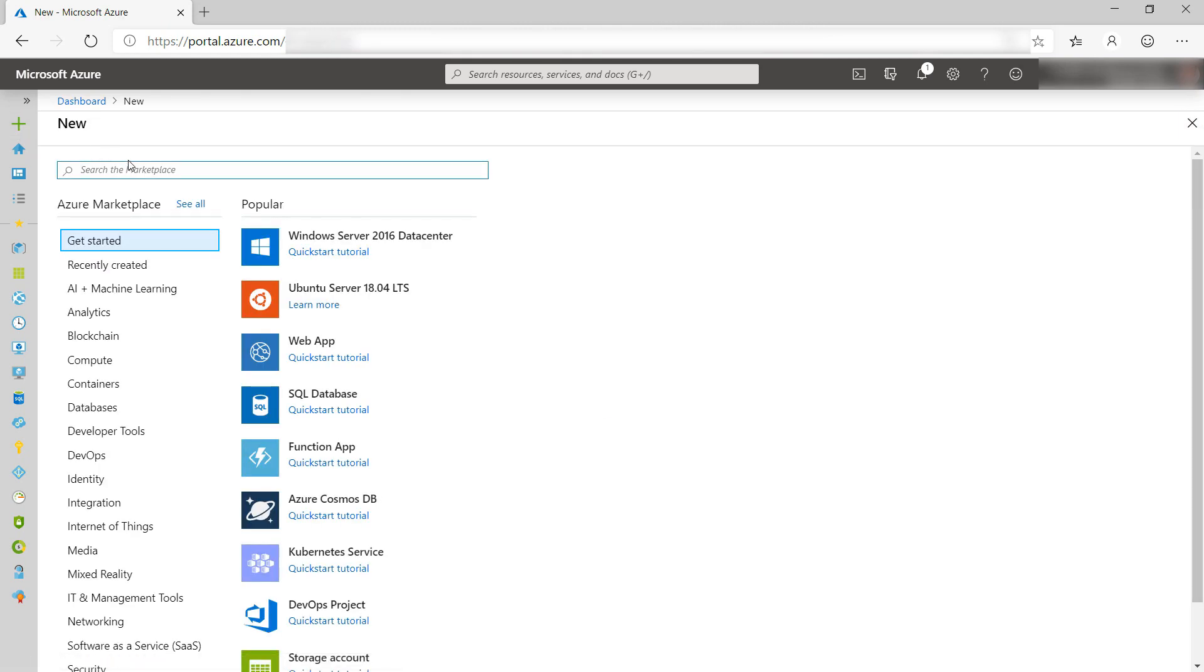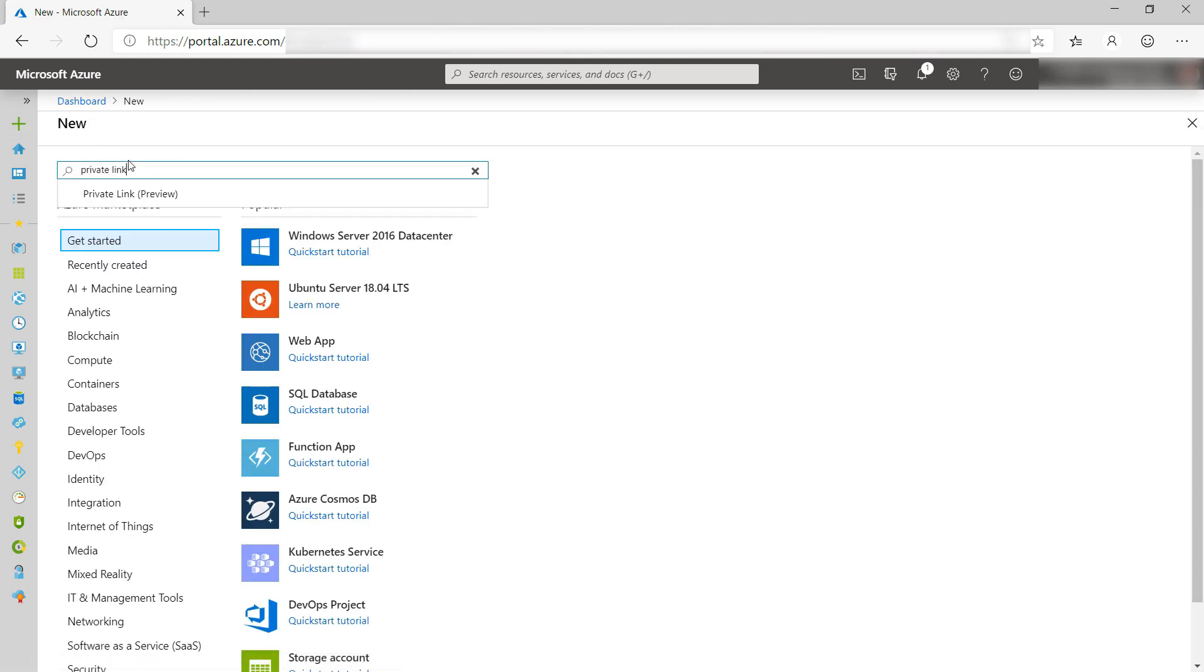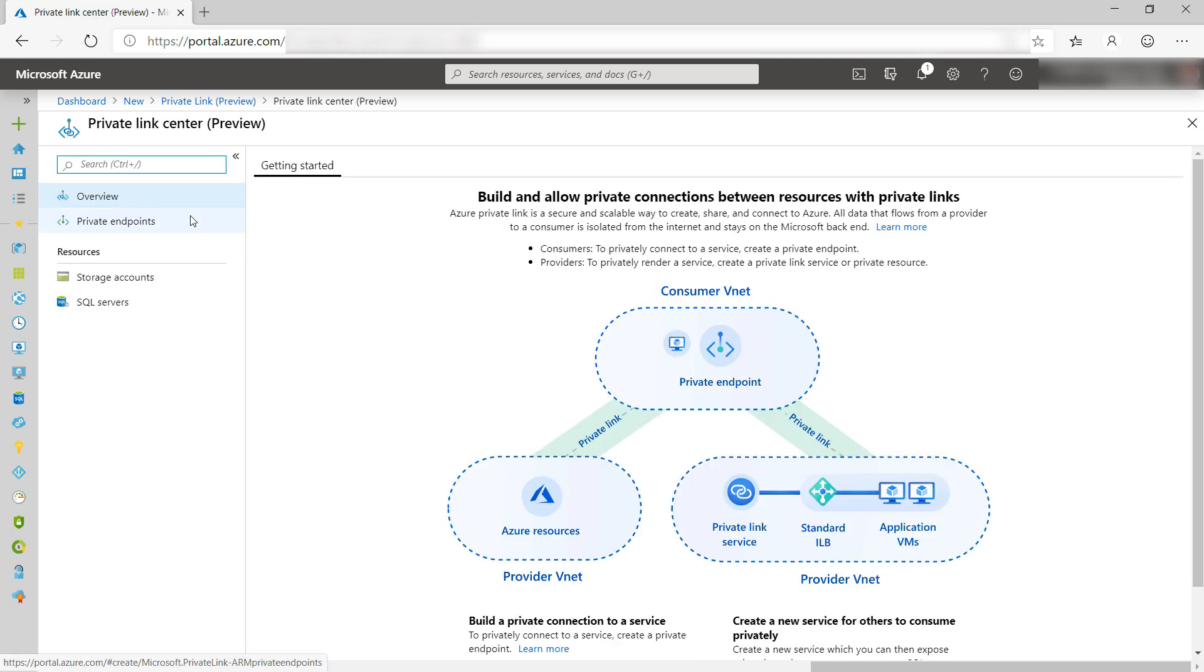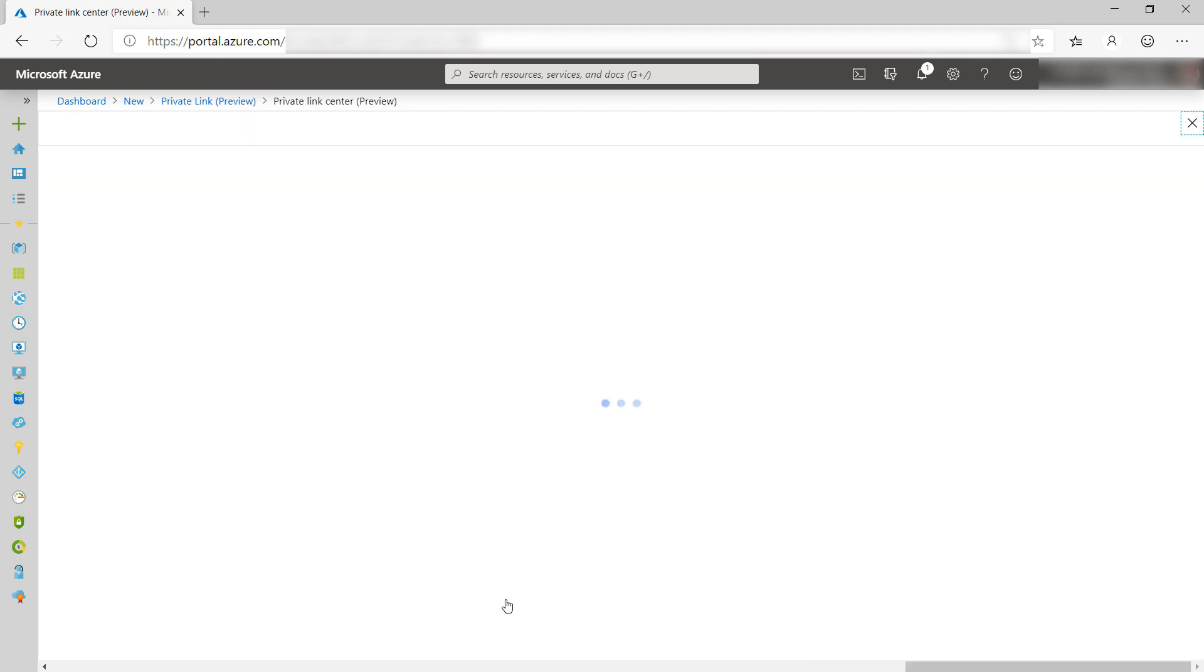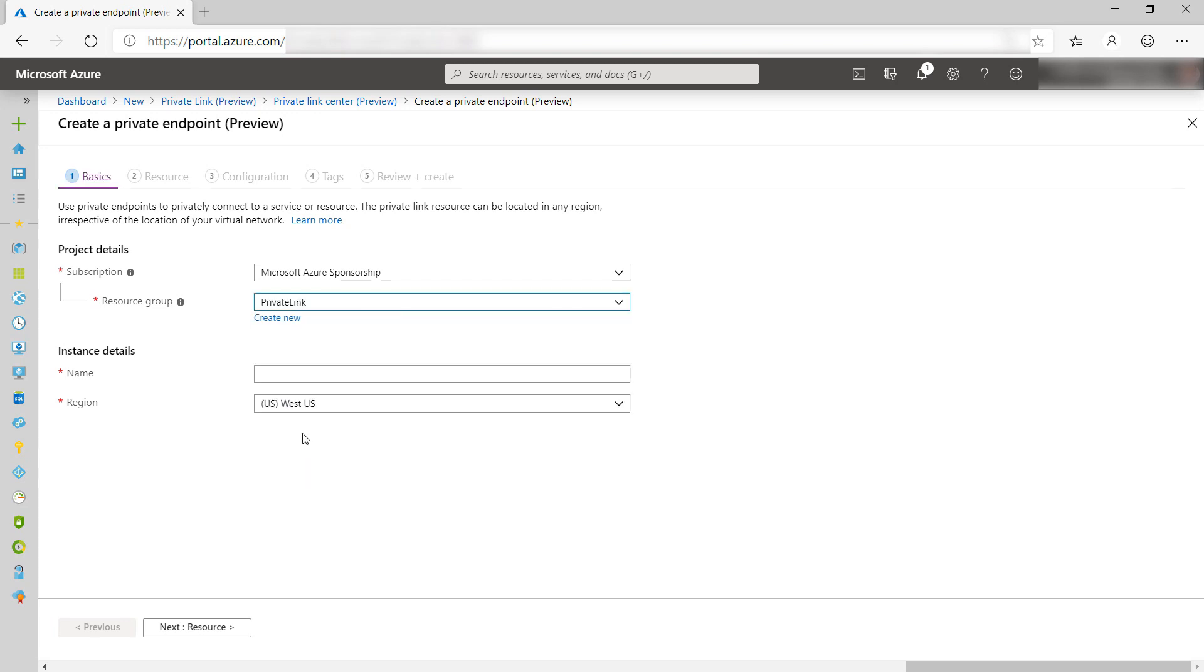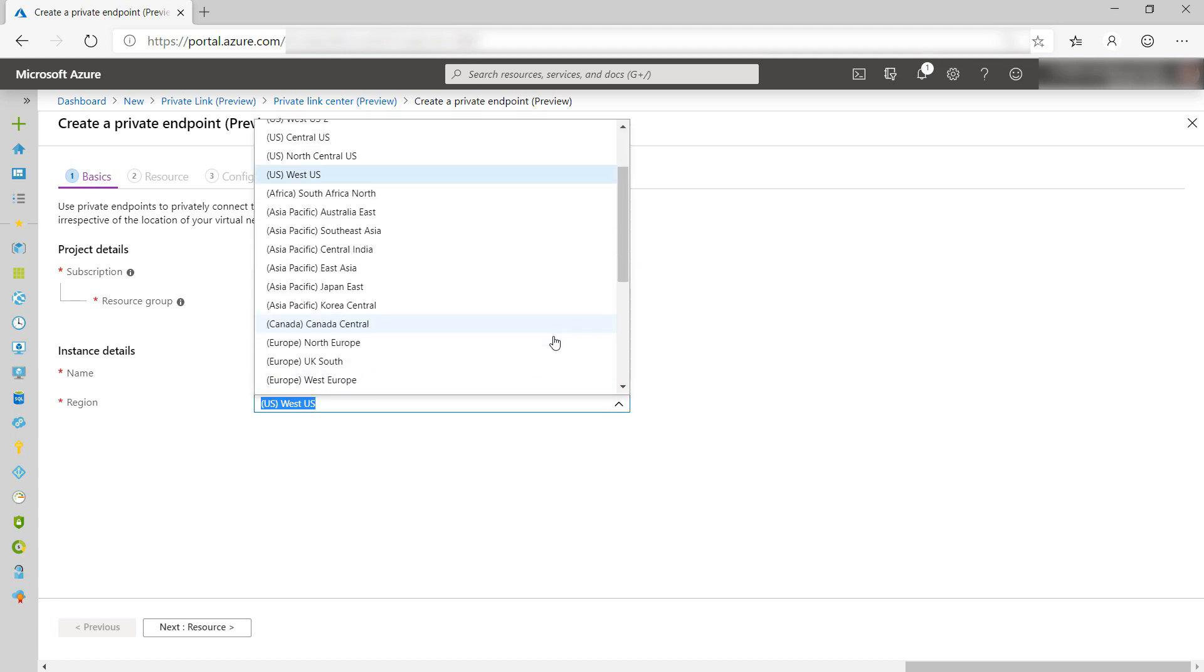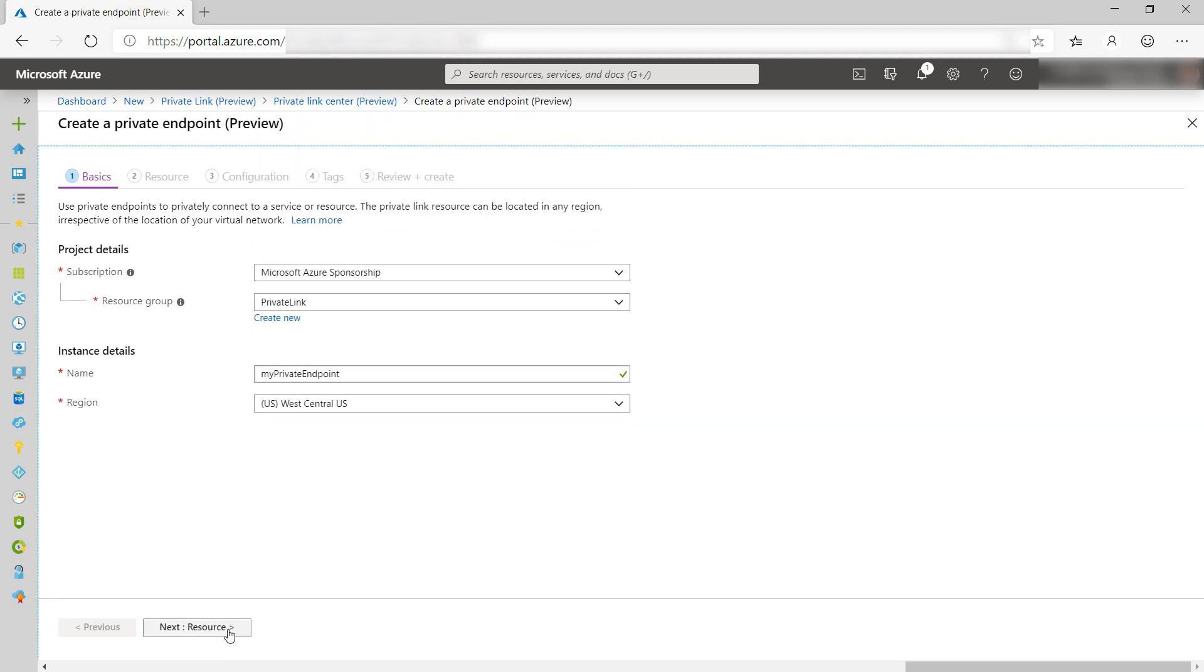Now for the final piece, the private endpoint. Let's search for private link. There it is. This is the private link center. From here, I can create private endpoints for services like a SQL server. Let's do it. First, select the resource group. To give this private endpoint a name, and I'll select West Central US here. Next.